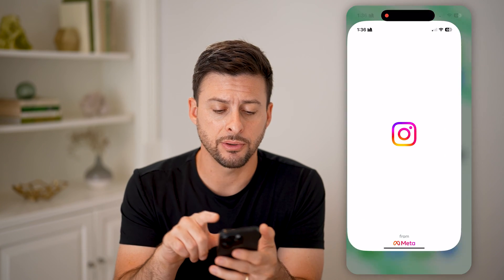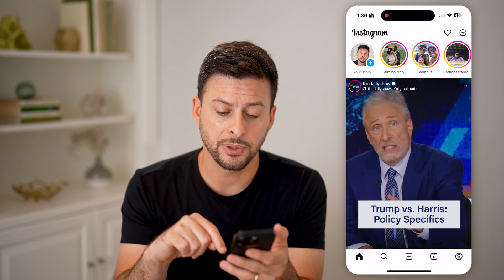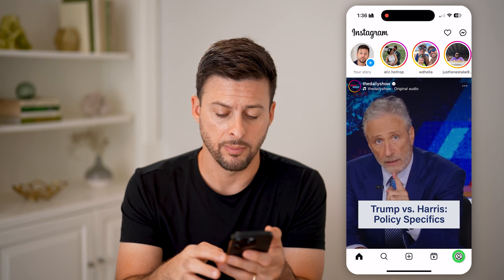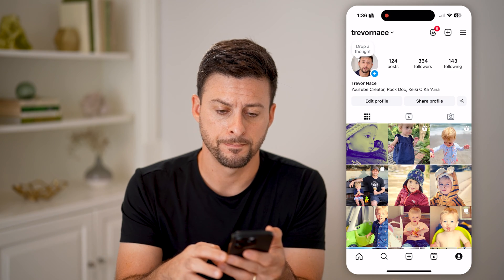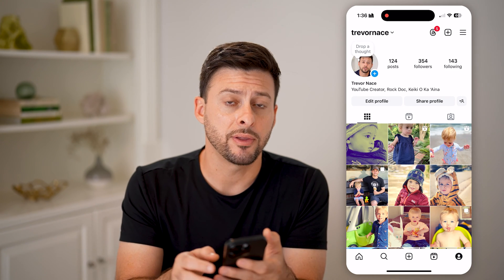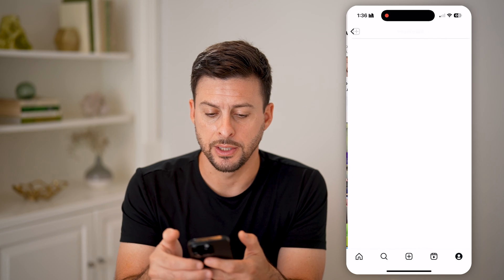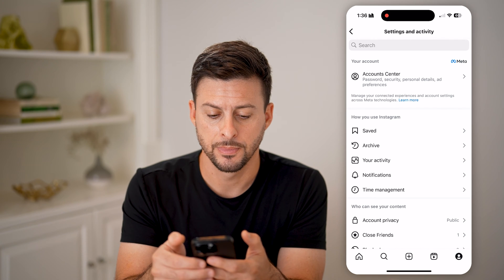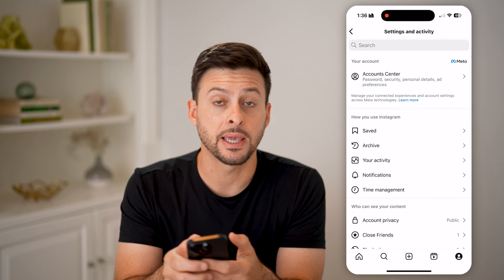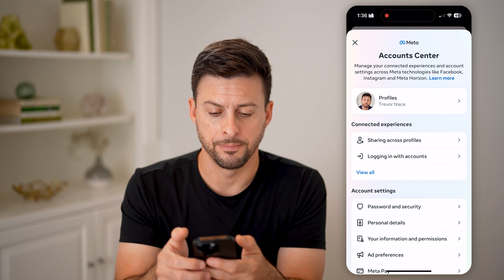Now, let's open up the Instagram app here. The first thing we're going to do is tap on your profile icon at the bottom right. And then at the very top right, let's tap on those three lines.